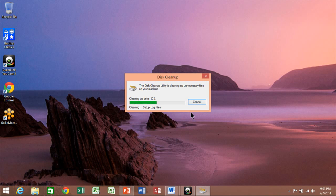You can see it's doing the disk cleanup now. Let it do its thing — sometimes it takes a couple of minutes. It's going through, and now it's close to finishing.